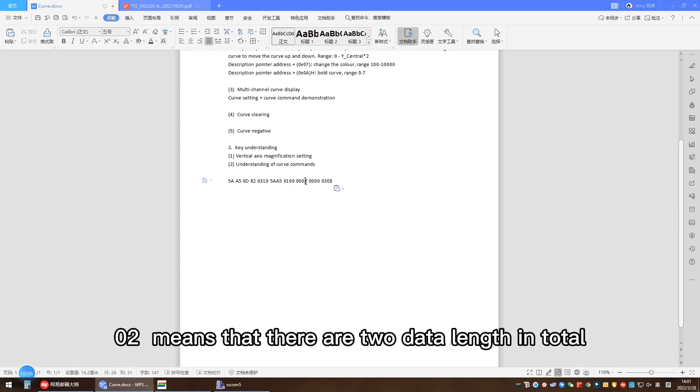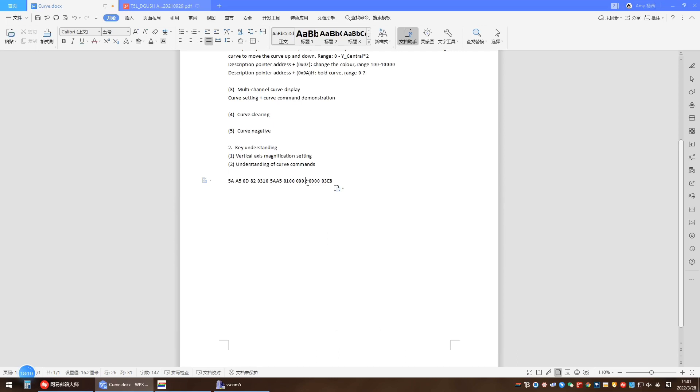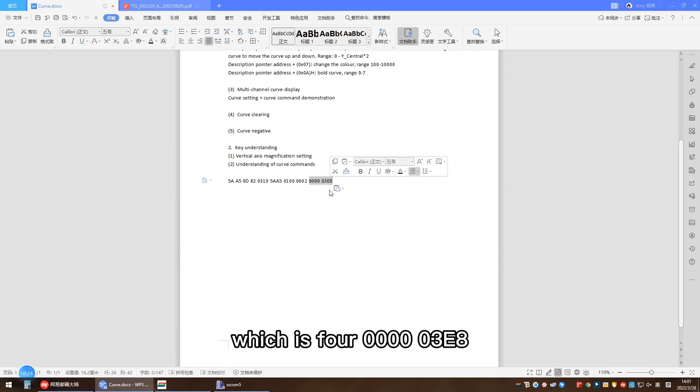00 here means that number 0 curve channel is used. 02 means that there are two data length in total.